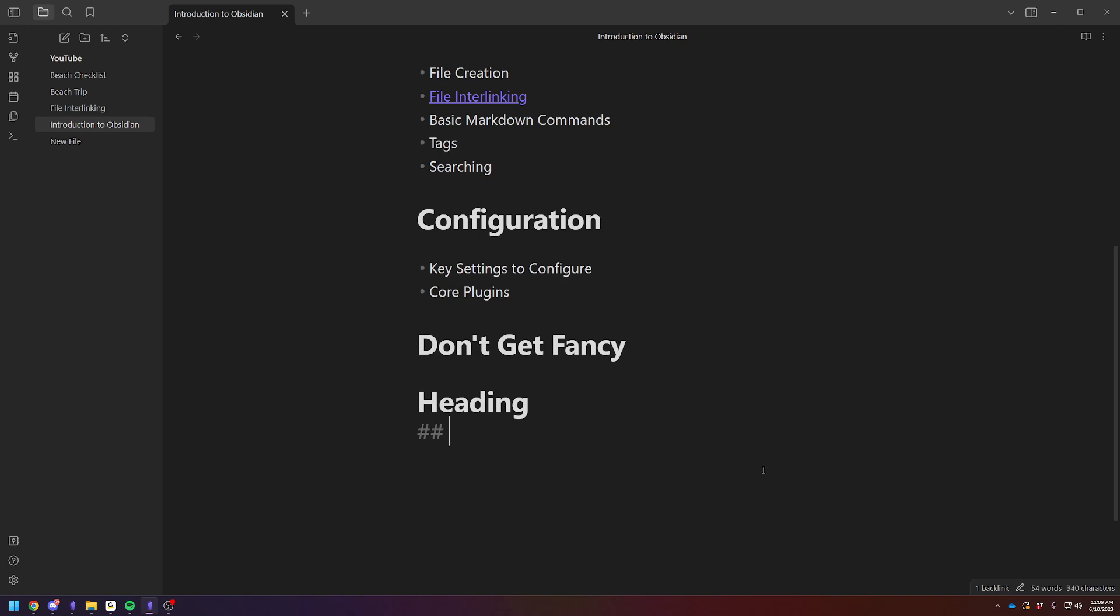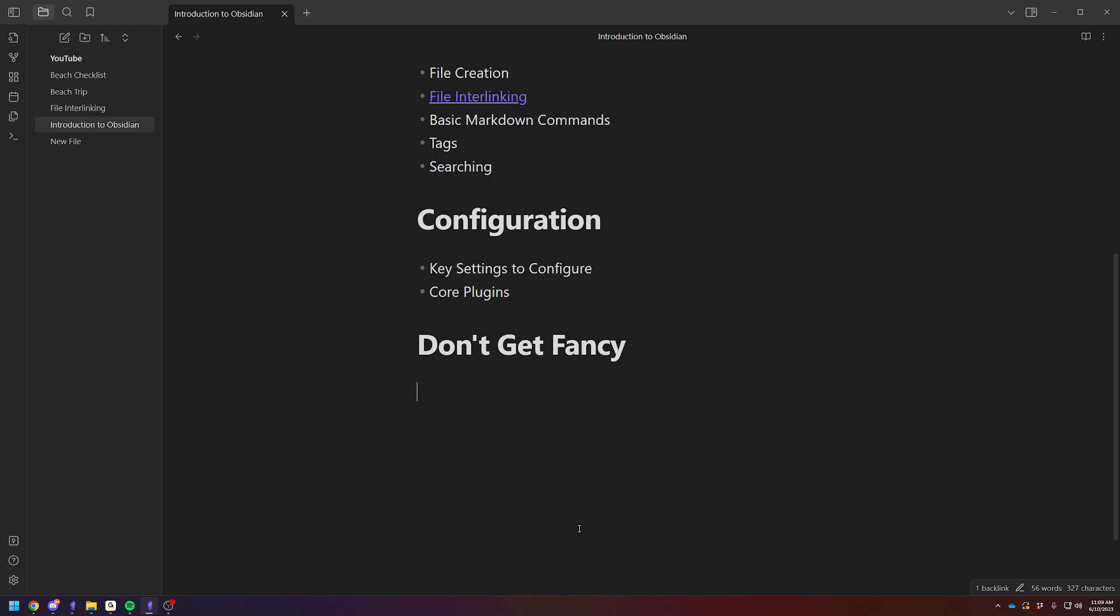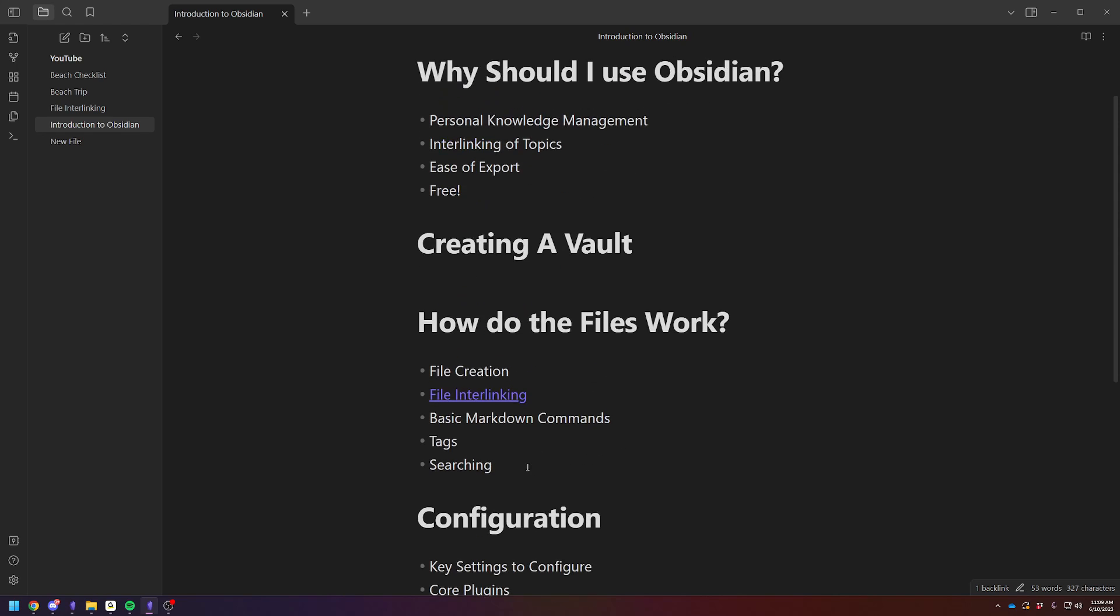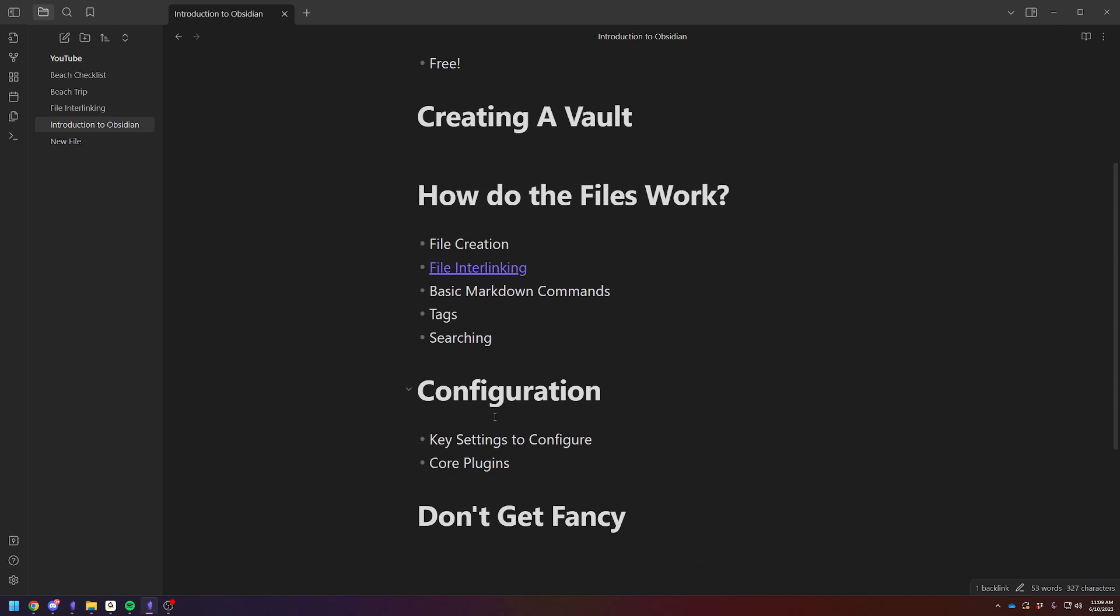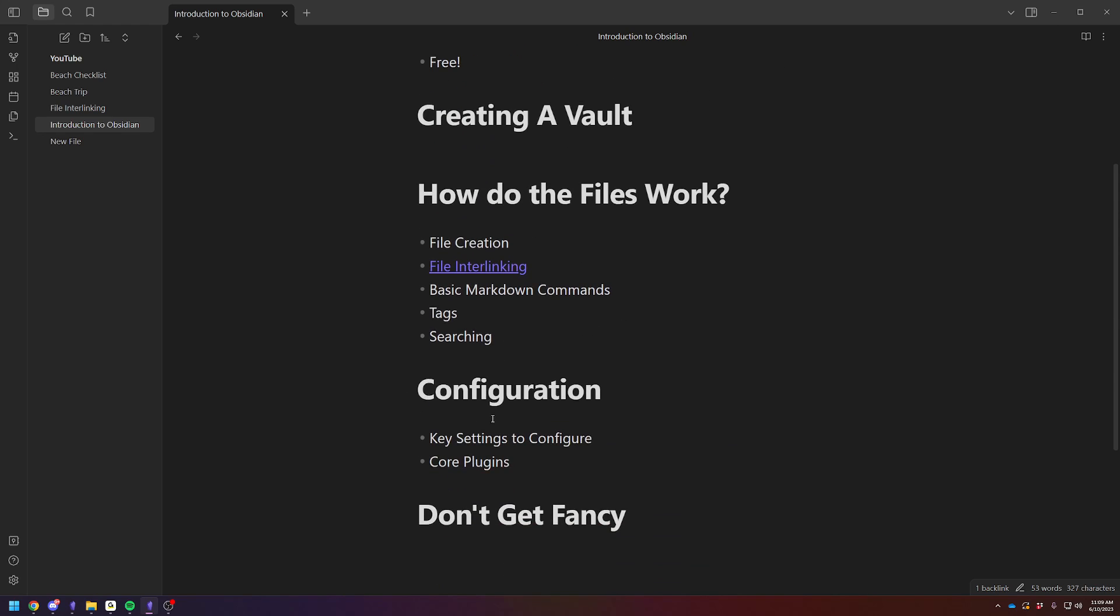If you've ever edited with a markdown language in WordPress or something like that, it's very similar. There are lists online of basically all the markdown commands. We're not going to get into it in too much detail. Along with markdown commands, you can also tag files.